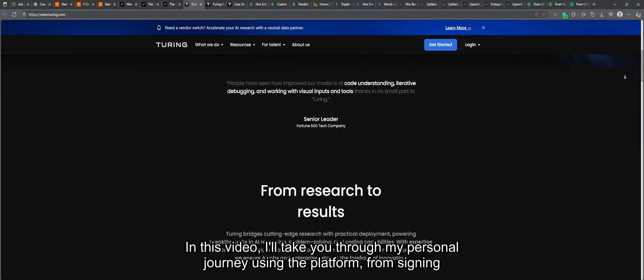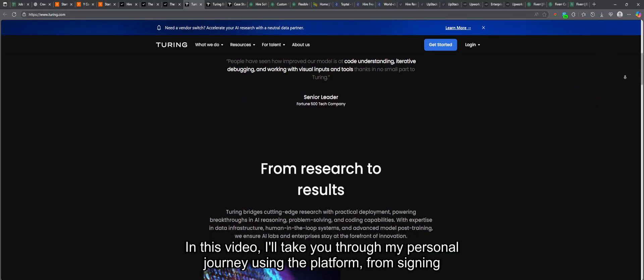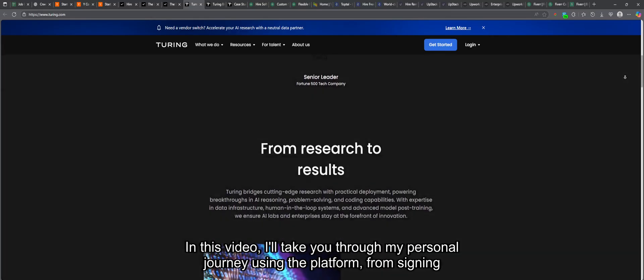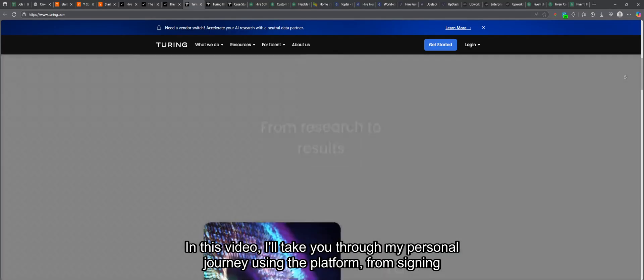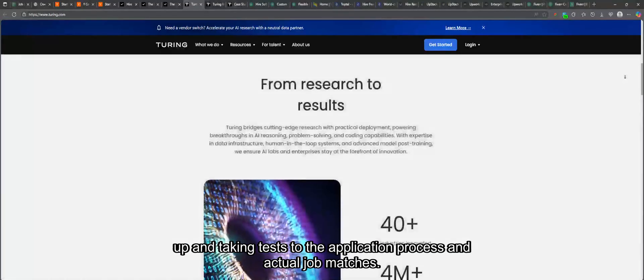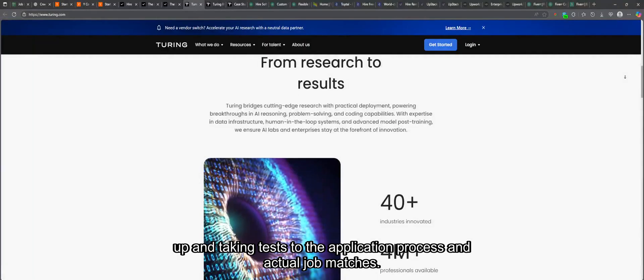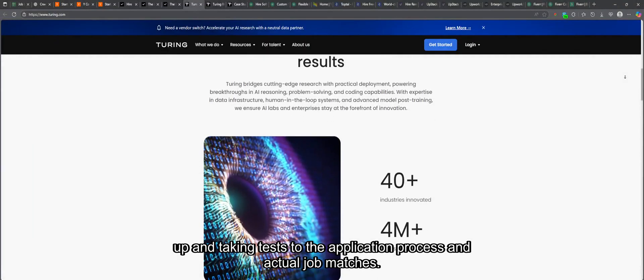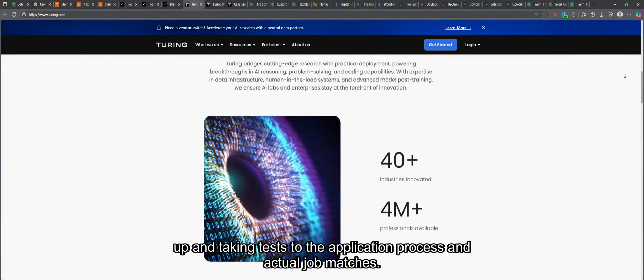In this video, I'll take you through my personal journey using the platform, from signing up and taking tests to the application process and actual job matches.